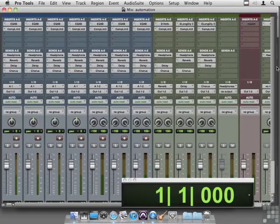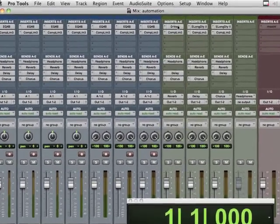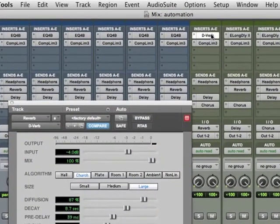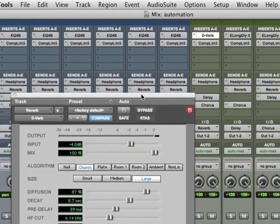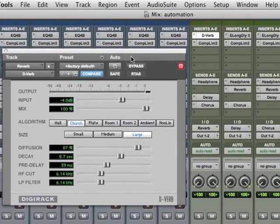Now let's say we want to automate a plugin. Not just the send level, but we actually want to change some parameter in the plugin. So let's take a look at this reverb up here. We'll bring him up and there's our large church that we talked about earlier.